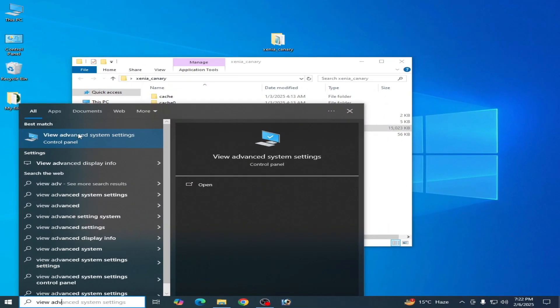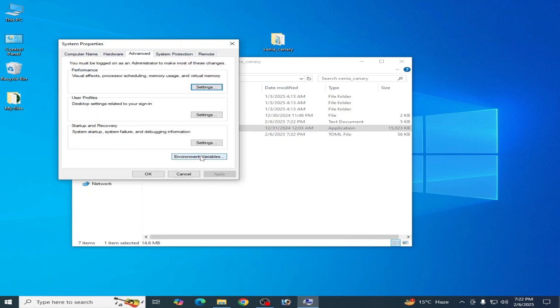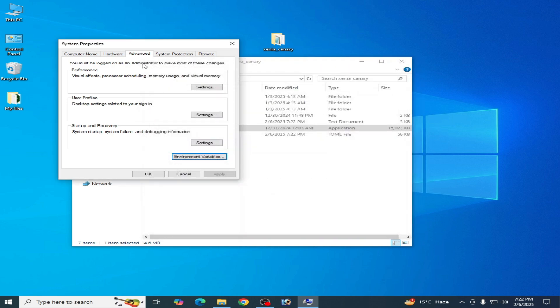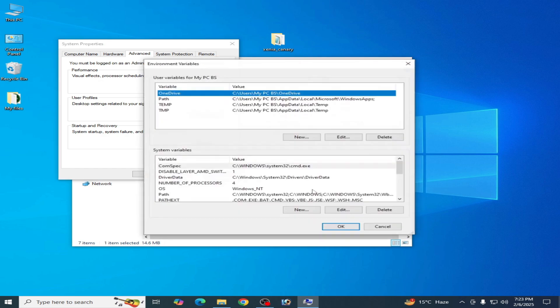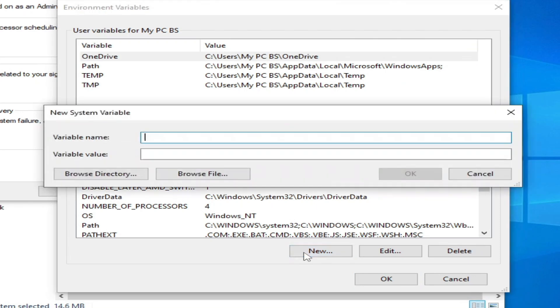Go to View Advanced System Settings in Control Panel. Click on the Advanced tab, then click Environment Variables.